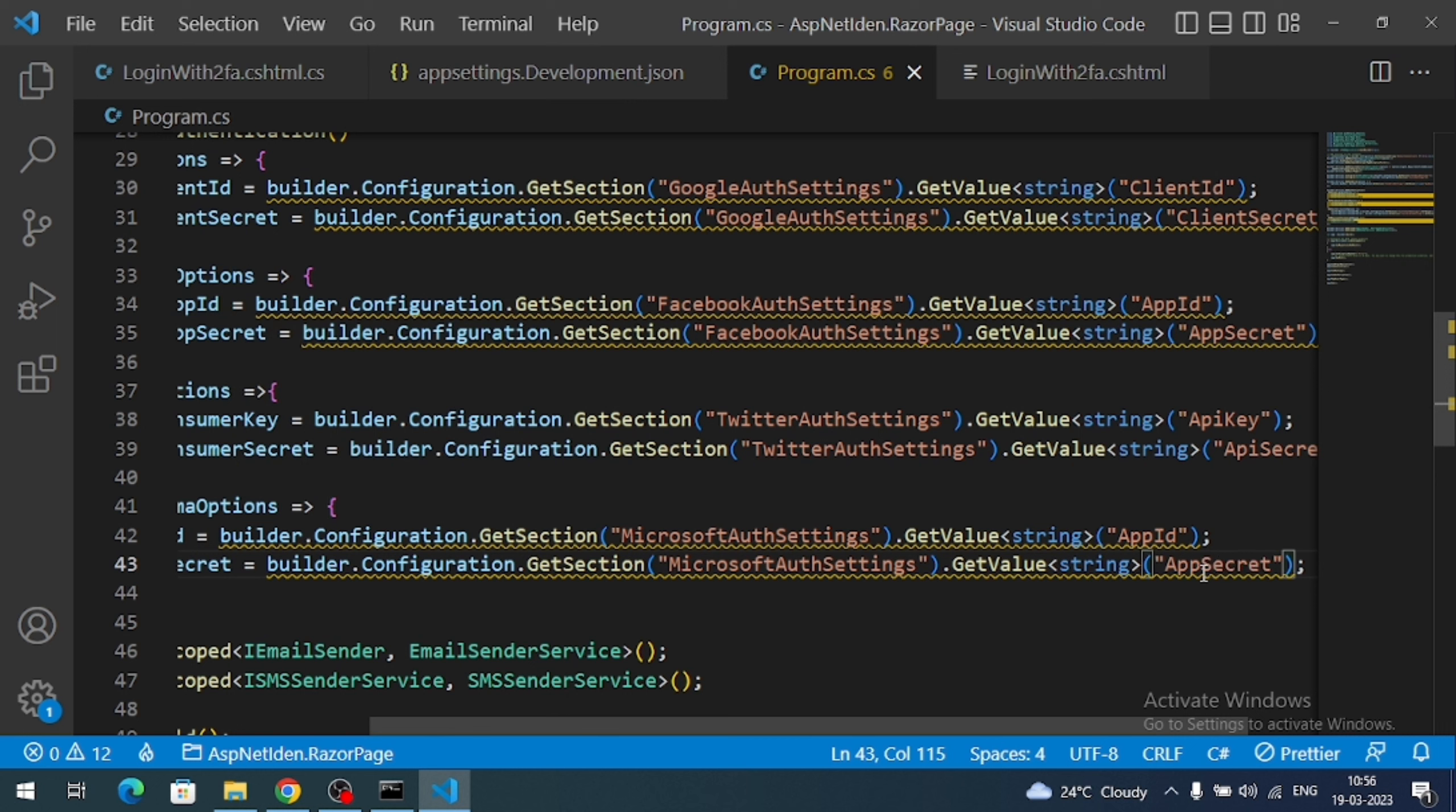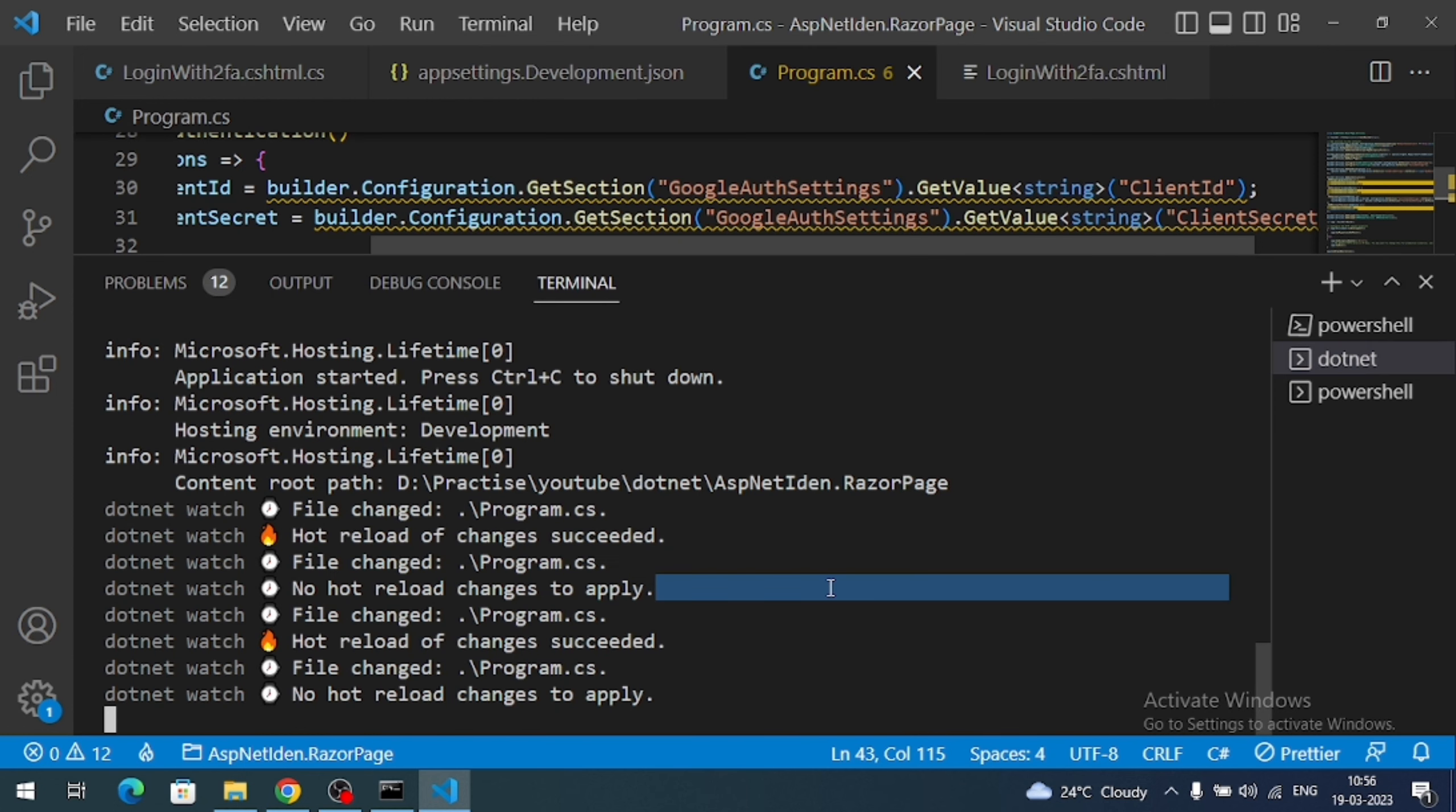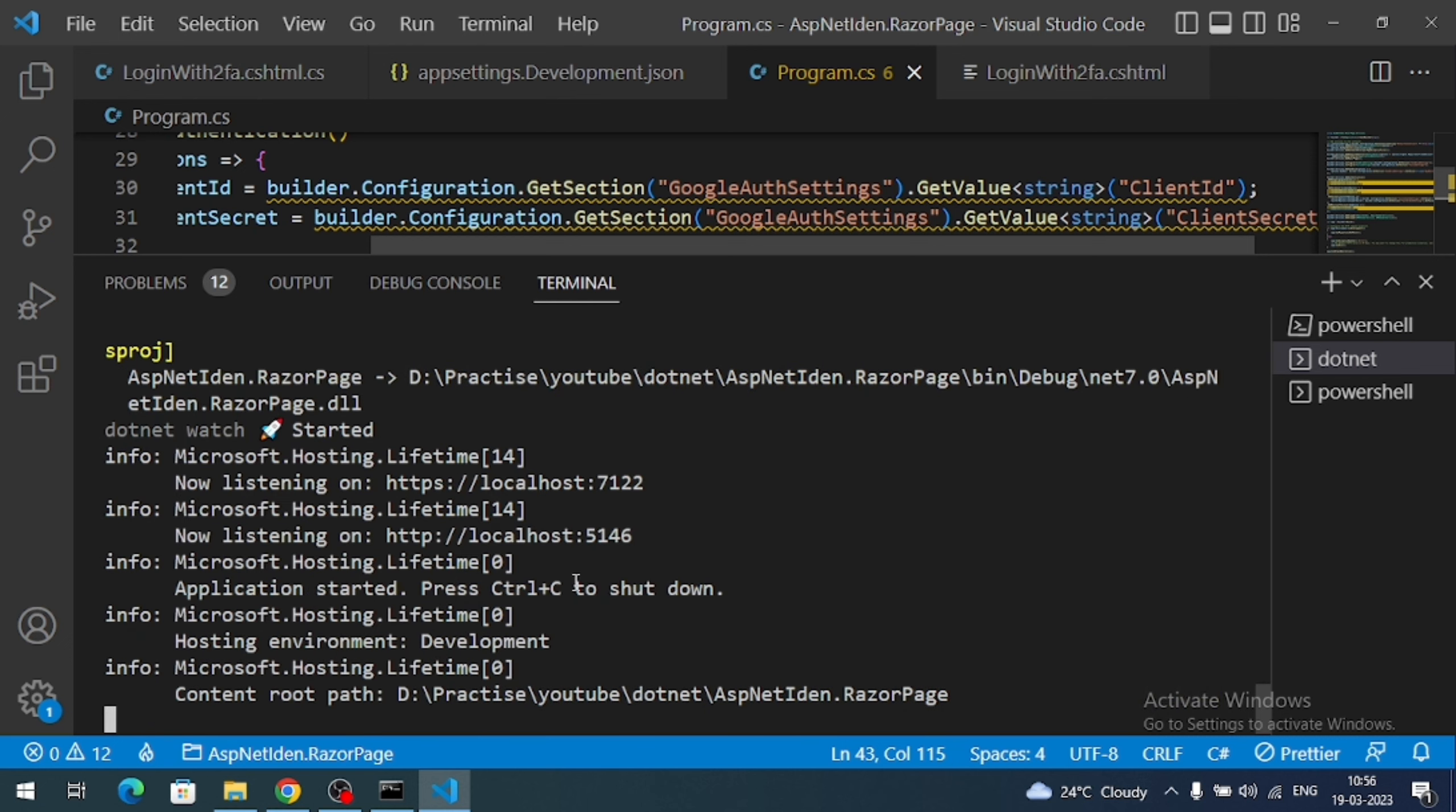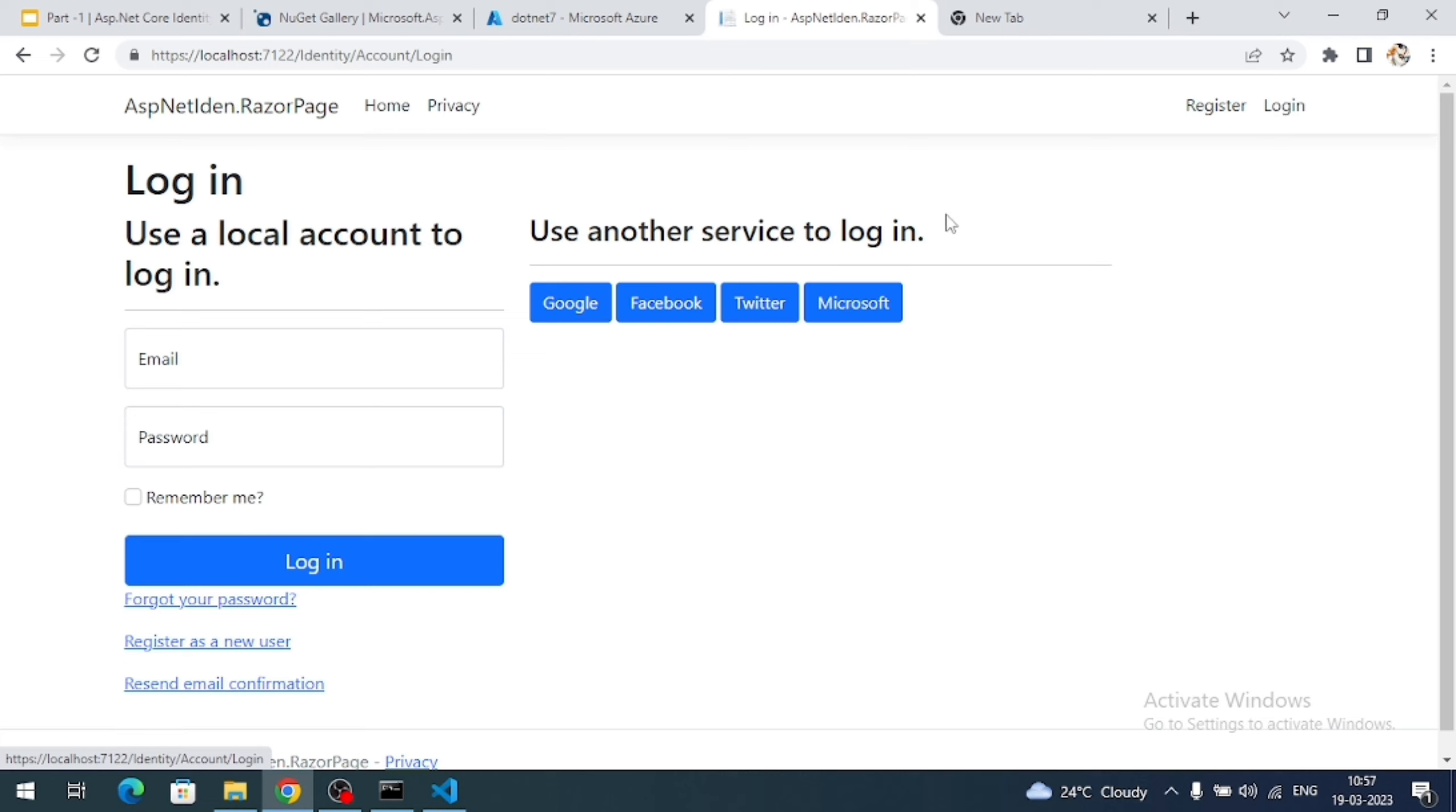So we are done with the code changes. Now we can test our Microsoft account authentication. So let's rebuild the application. Let's go to our application. Click on either register or login button. We can see the Microsoft button enabled for login.